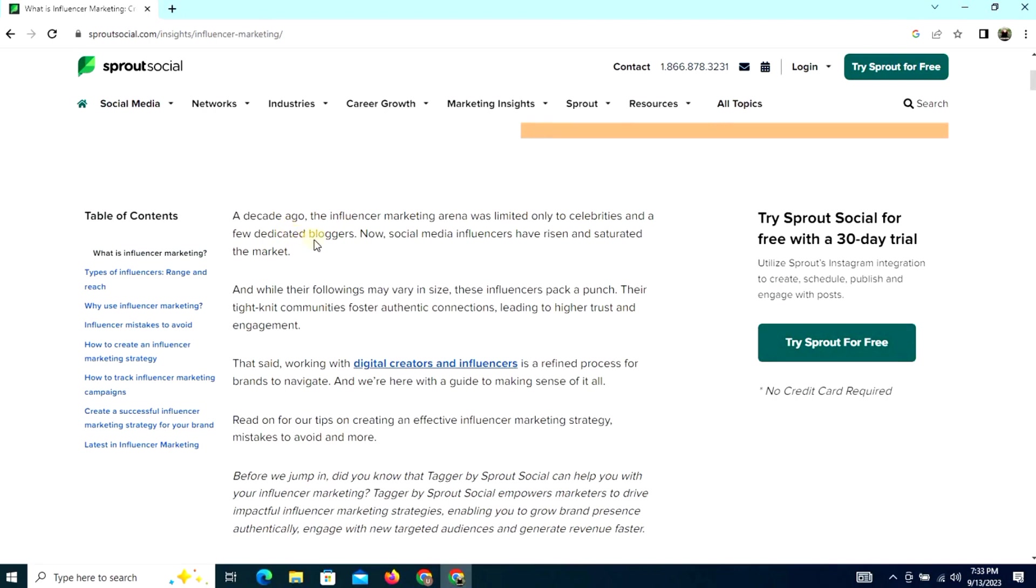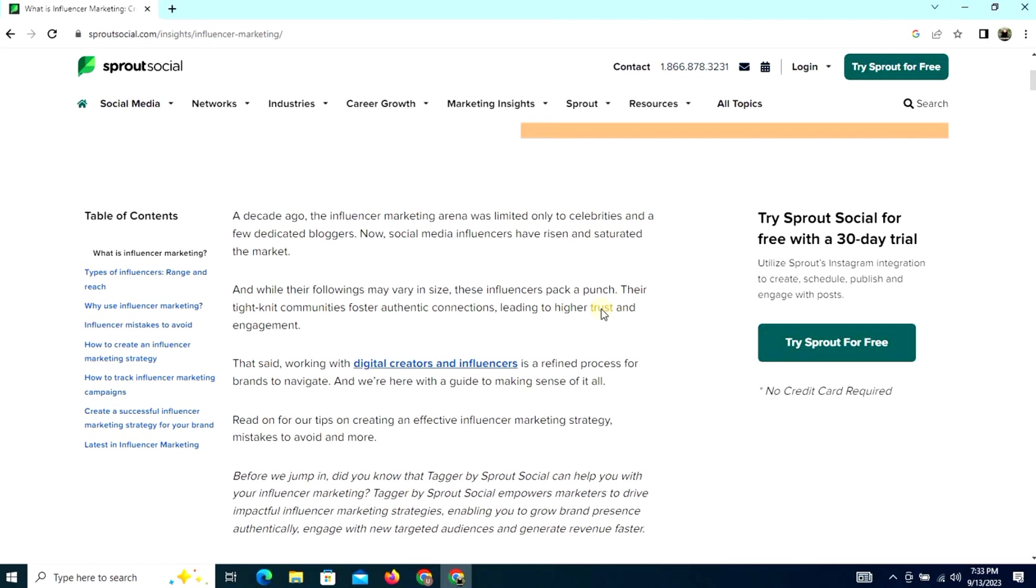and a few dedicated bloggers. Now social media influencers have risen and saturated the market. While the following may vary in size, these influencers pack a punch. Their tight-knit communities foster authentic connections leading to higher trust and engagement.